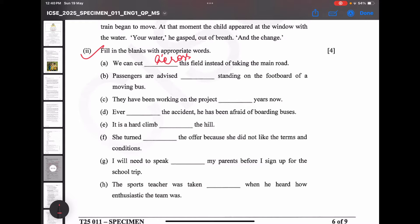Passengers are advised [blank] standing on the footboard of a moving bus. Standing on the footboard is a very dangerous act, so passengers are advised against standing. Next: they have been working on the project [blank] — there is often a mistake between 'since' and 'for'. Since is used for a particular year, but here it is a duration, so the answer is 'for many years'.